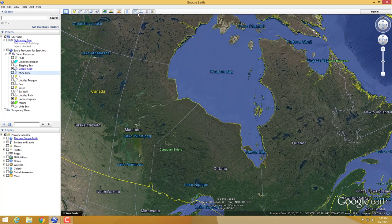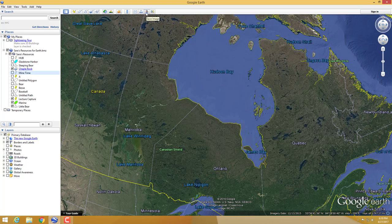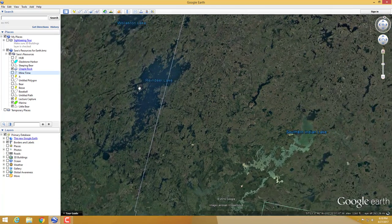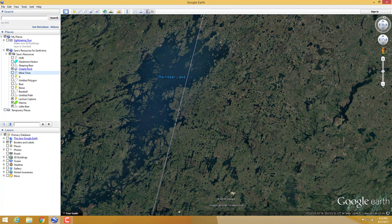These next buttons I won't cover in too much detail. You have the email button, useful if you're trying to show someone a specific thing. The print button lets you print a screenshot. The save image button lets you save an image — for example, an image of Reindeer Lake here. And you can also view the current location in Google Maps.